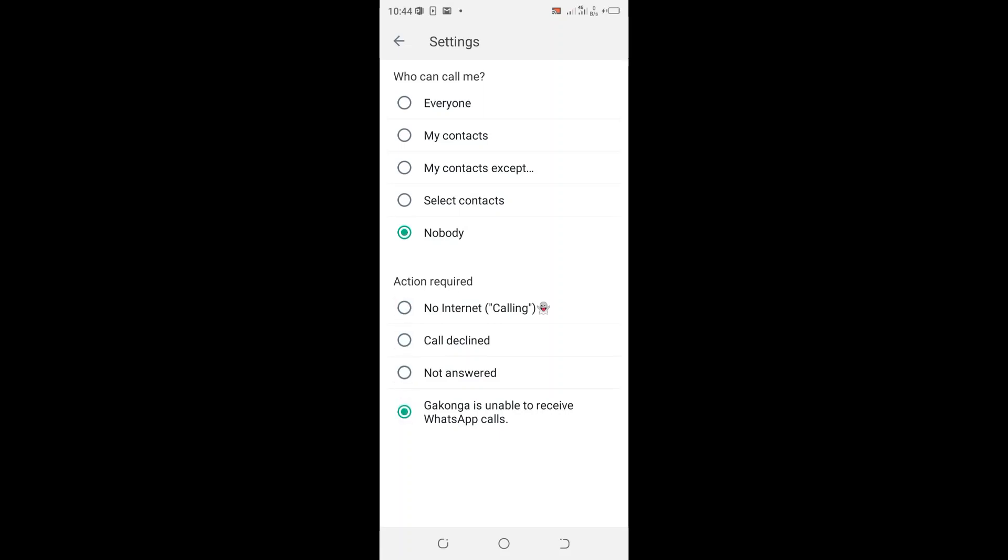You just ensure that they are ticked or they are marked with the green dot. With the green dot, I want to respond that my name is unable to receive WhatsApp calls. And that is how you can set up Nobody from calling you on GbWhatsApp.